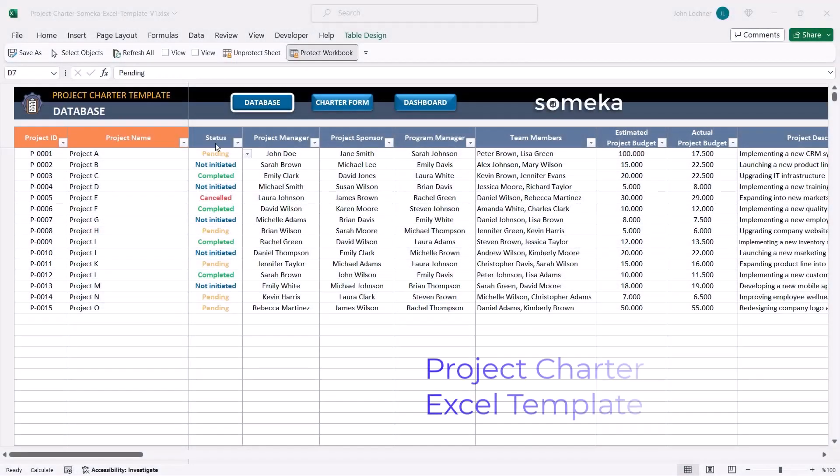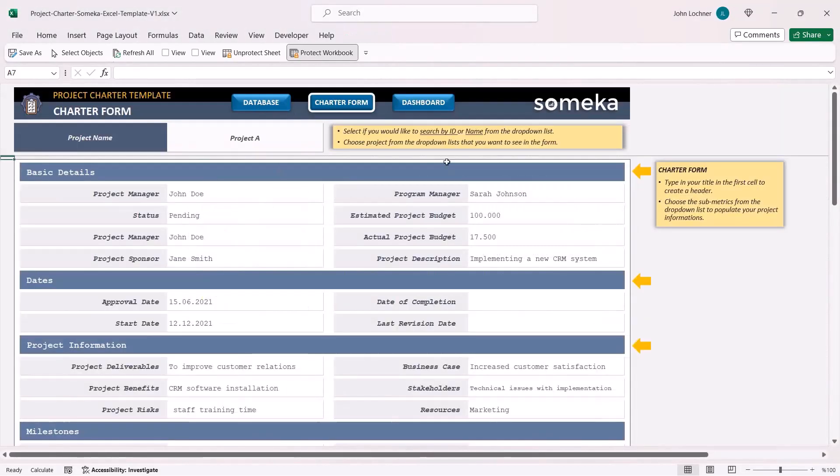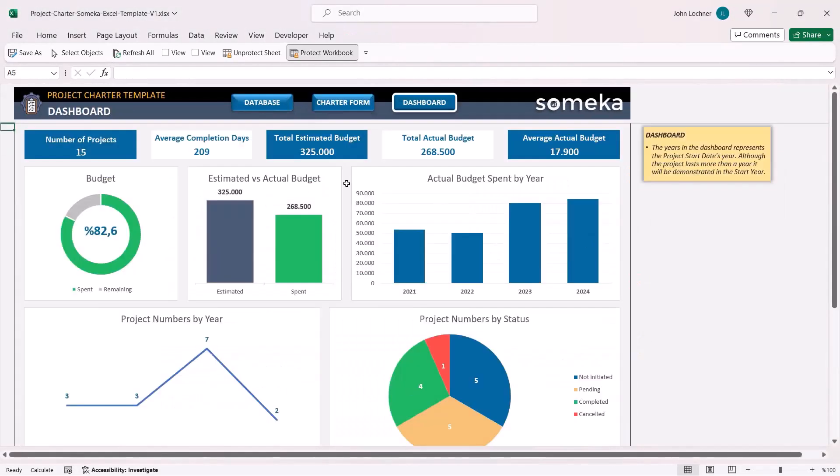Hello and welcome to Sameco project charter template. This tool collects the data of your projects and later displays them as a charter form or dashboard.